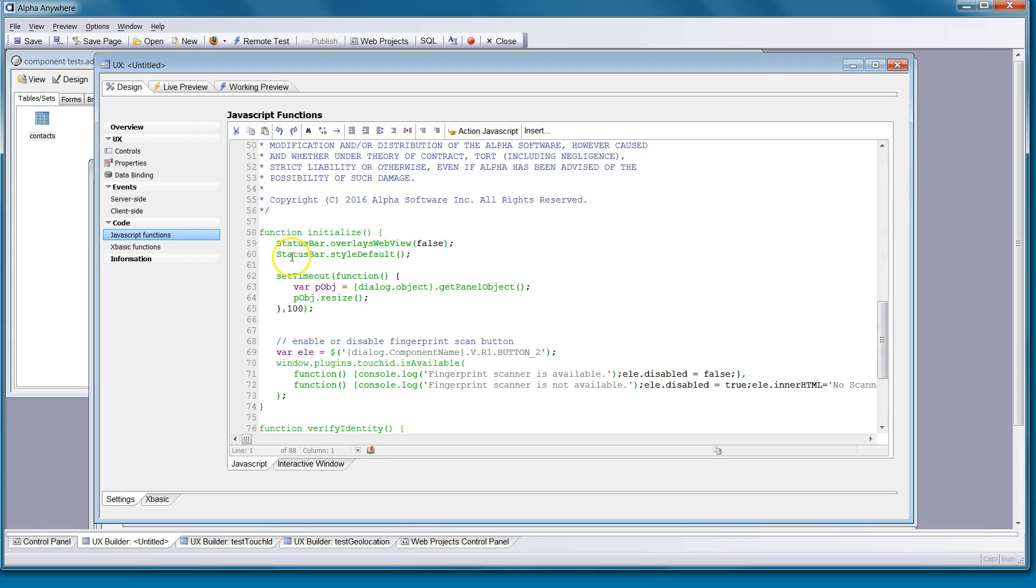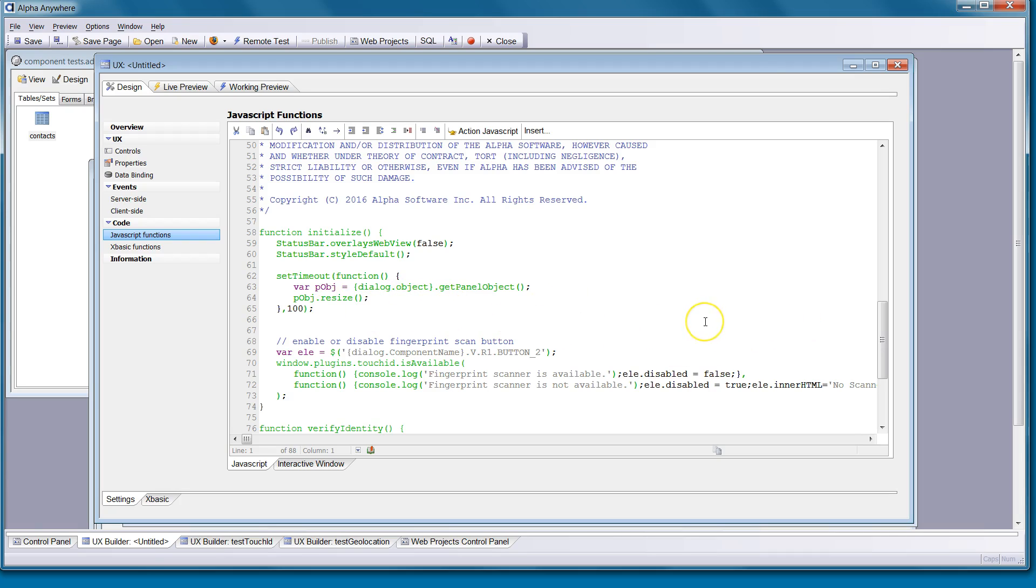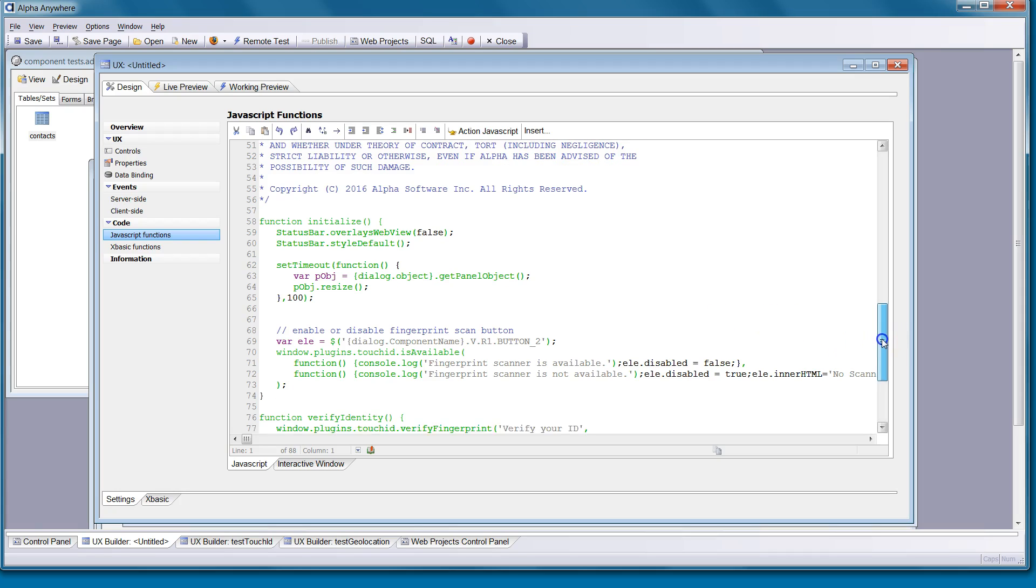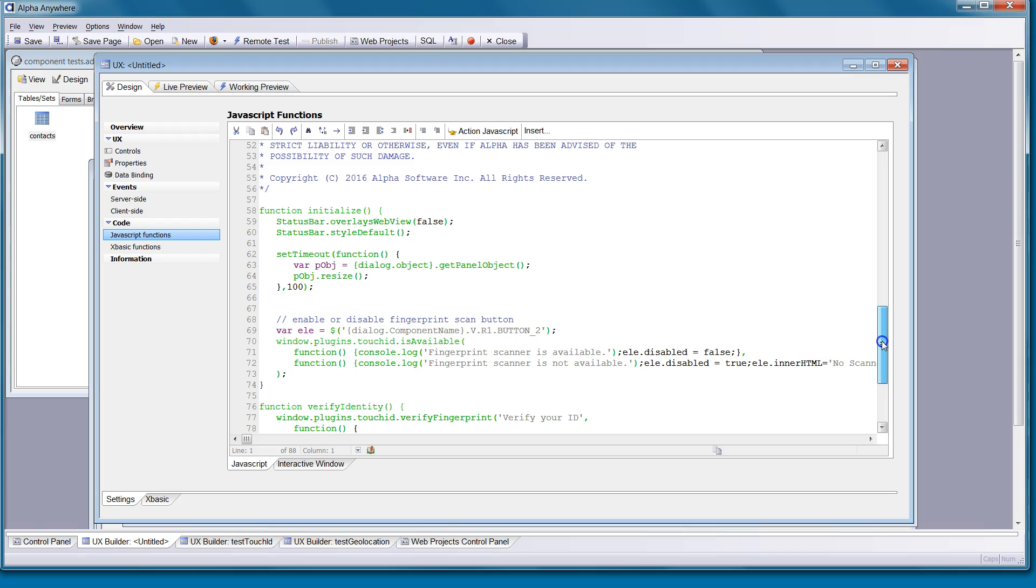So our initialize sets up the status bar plug-in to make the status bar appear in a very similar fashion to iOS 6. And then we also resize the panel card objects to accommodate the revision that's made there.